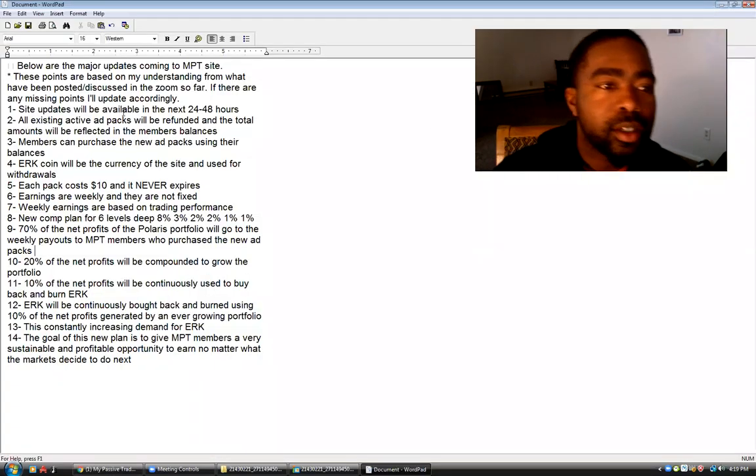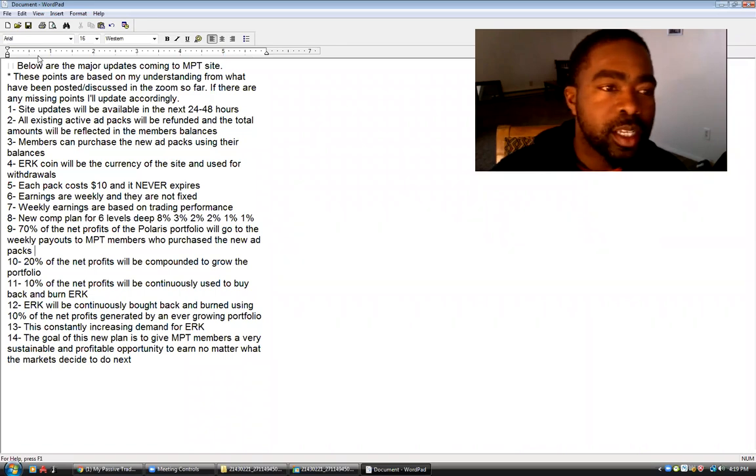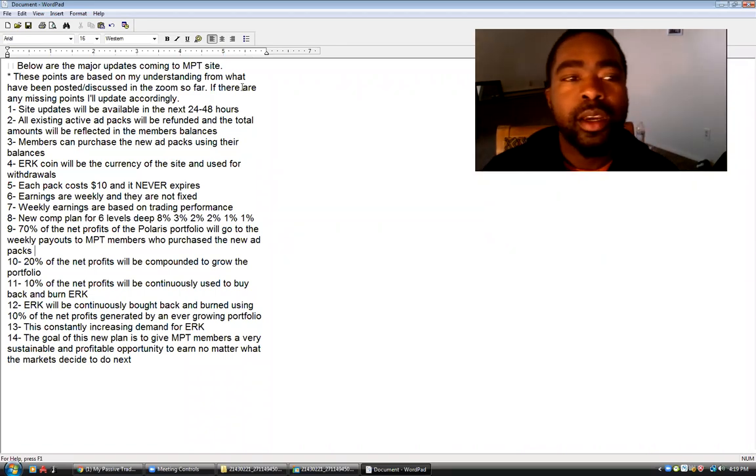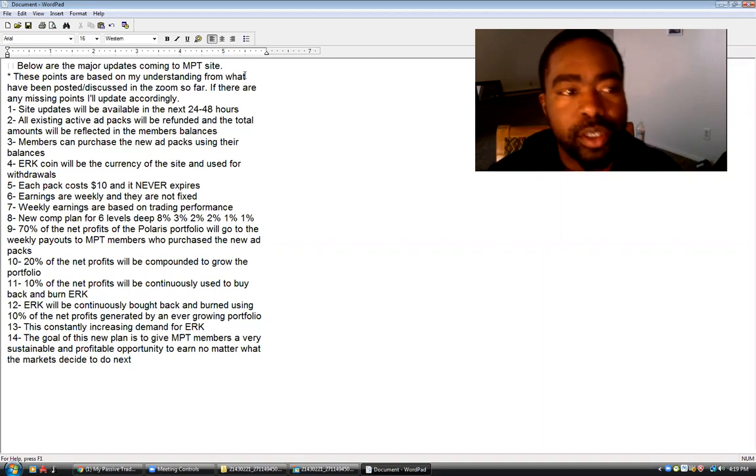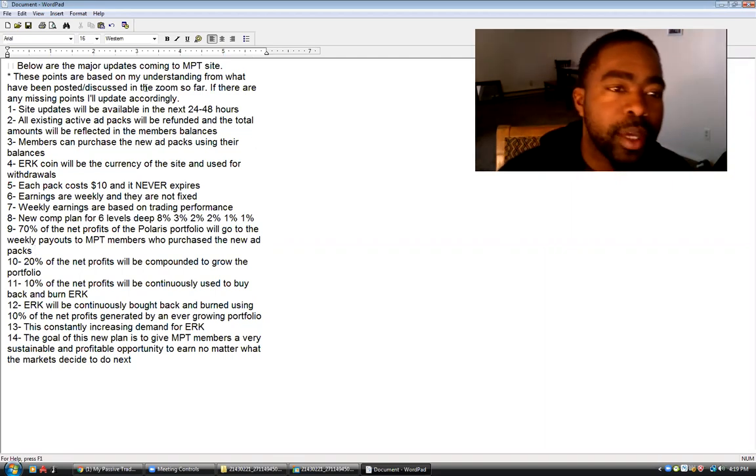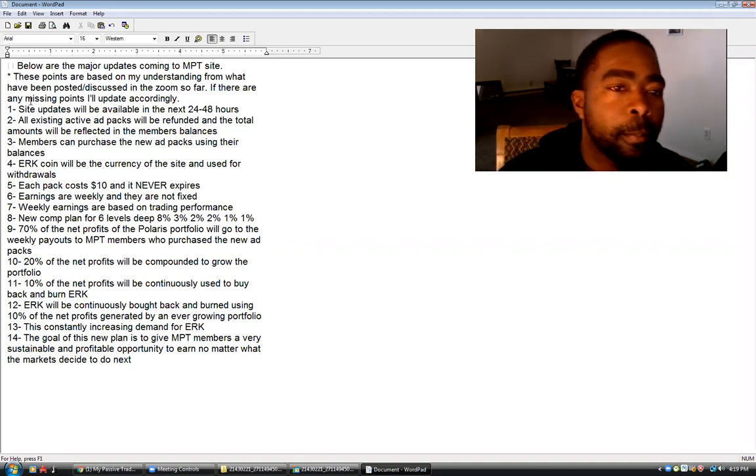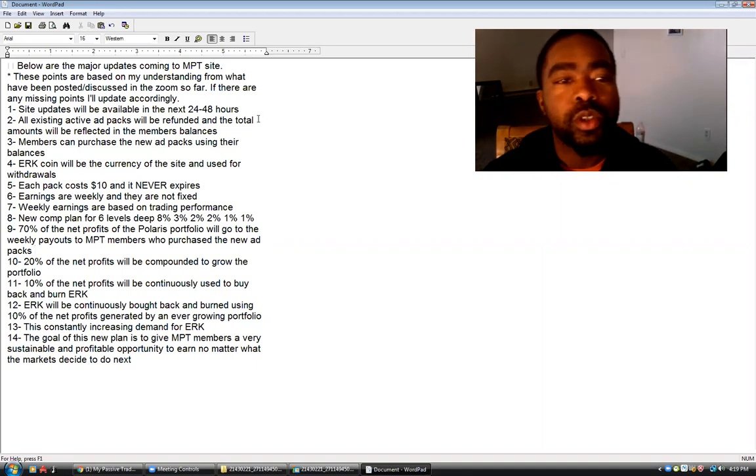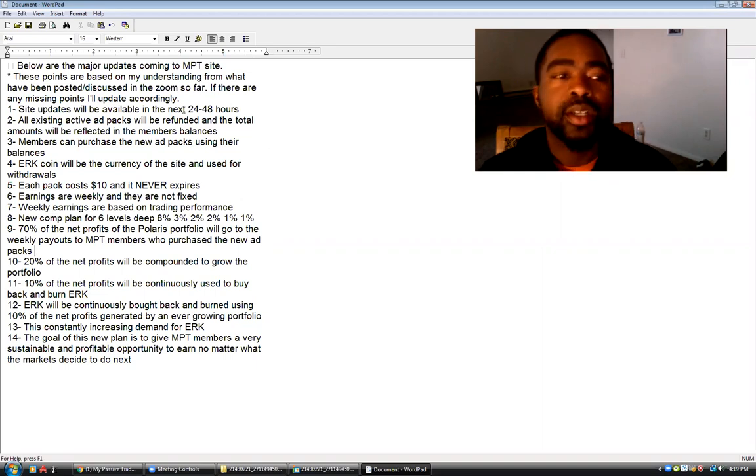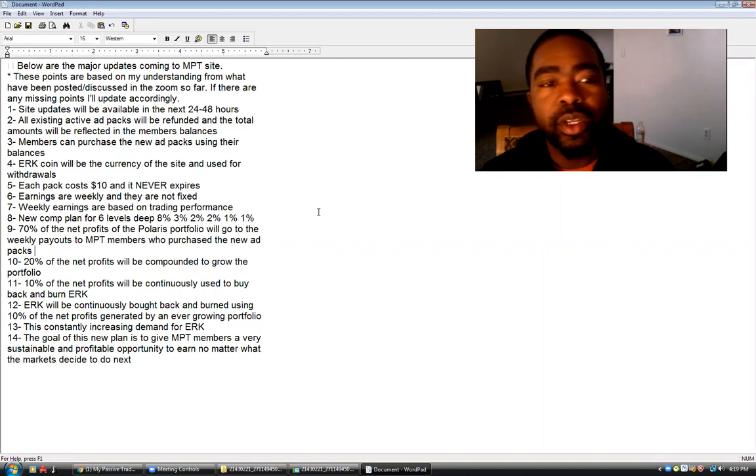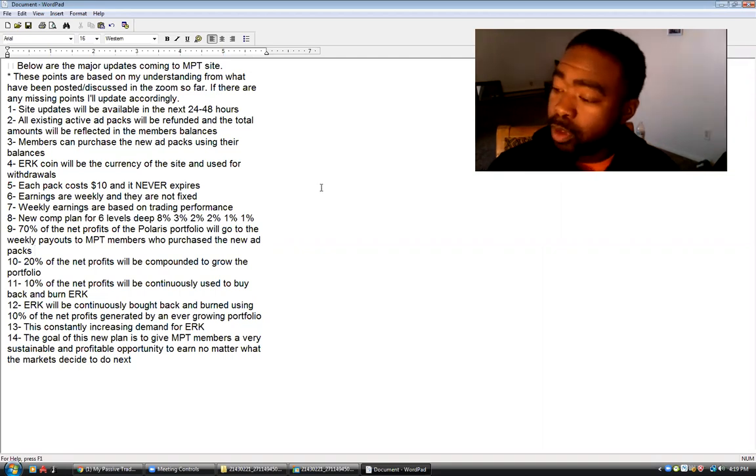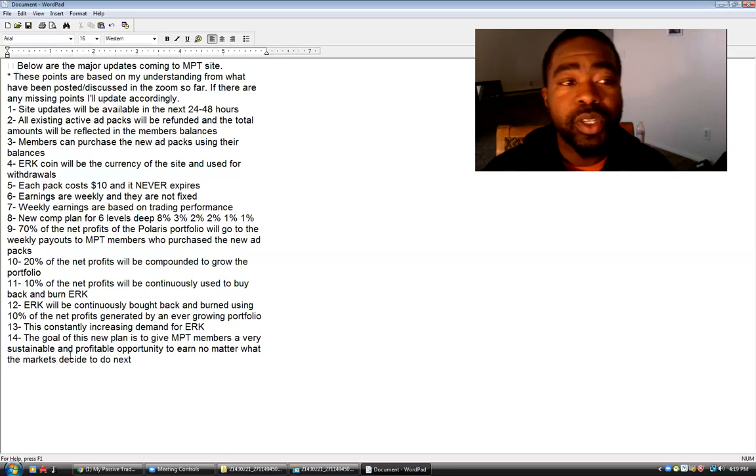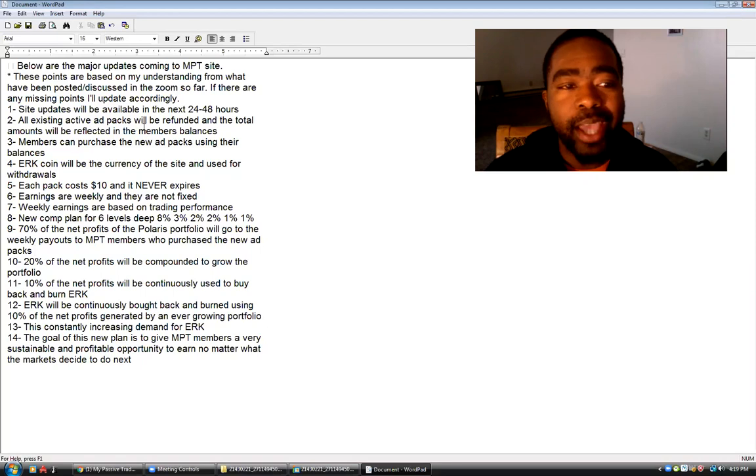It says below are the major updates coming to the My Passive Trades site. These points are based on my understanding from what has been posted and discussed in the Zoom so far. If there are any missing points, I'll update accordingly. Number one, site updates will be available in the next 24 to 48 hours. So today's the 20th, so hopefully by the 22nd we'll be rocking and rolling.